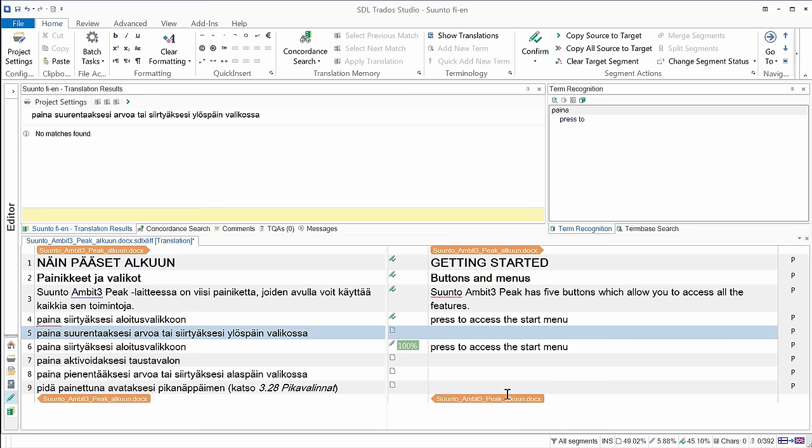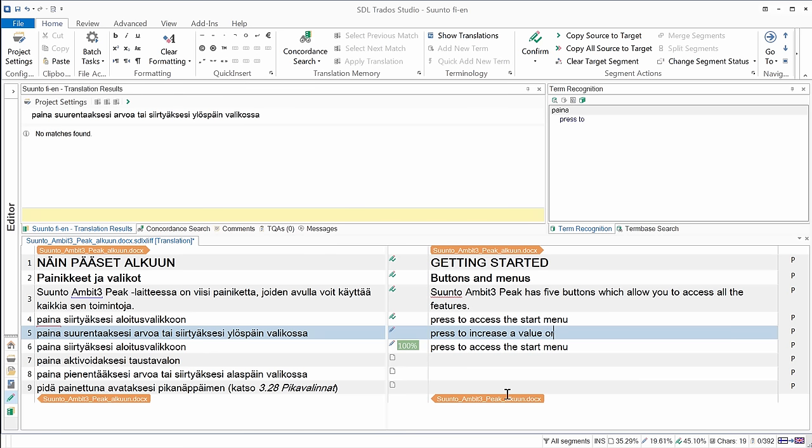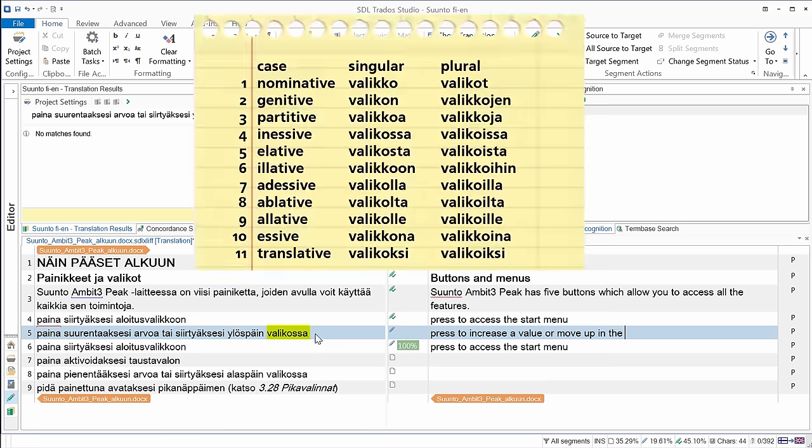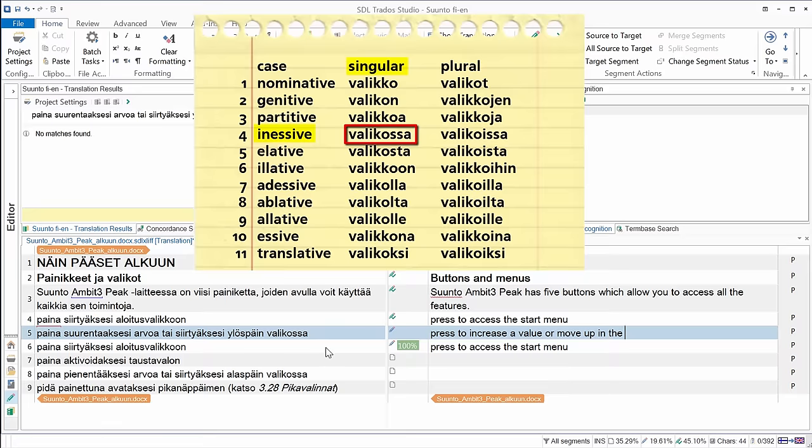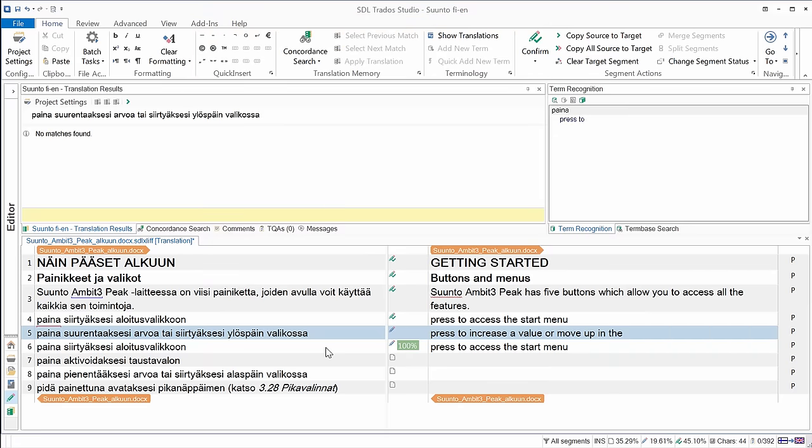So now I'm in segment number five. There is one term that was recognized, so it's paina, press to, and I'll enter the rest. And the last word, it's again our valikko, this time in the inessive singular form, valikossa. And again, it was not recognized this time, so bad luck. Terminology recognition, if you have a language like Finnish, it seems to be a little bit of a hit and miss affair. So you cannot be 100% sure that your terminology will always be recognized.